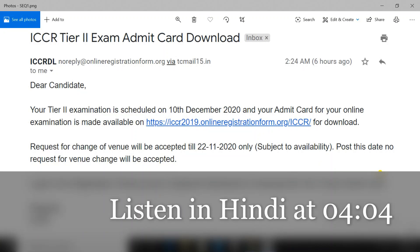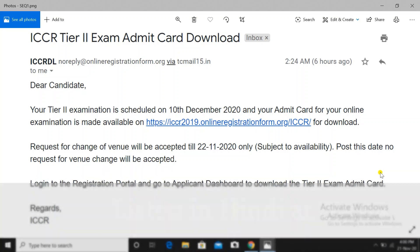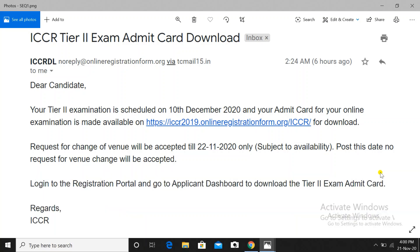Hello friends, welcome to Sanat Easy Mind Tutorials. Friends, the queries you had regarding the ICCR Tier 2 examination — the admit card has been released today. The candidates who have received the mail intimation in their registered mail ID will get the mail from ICCR.